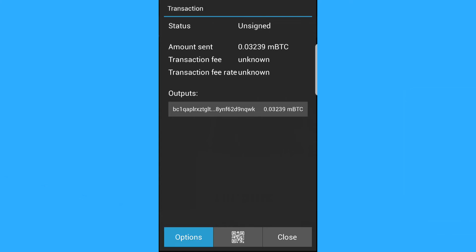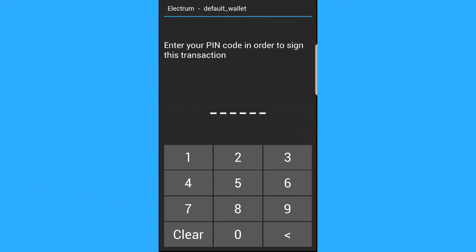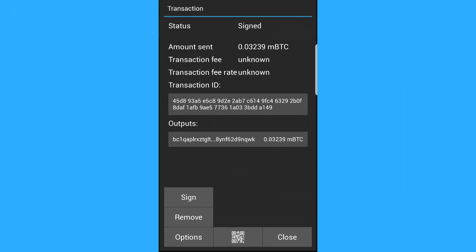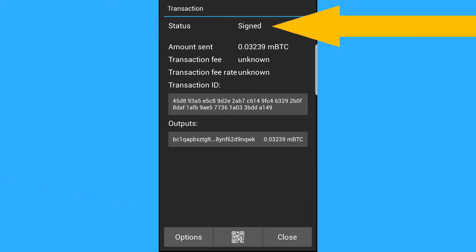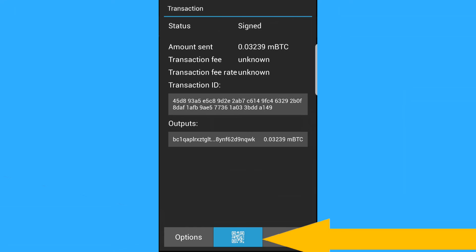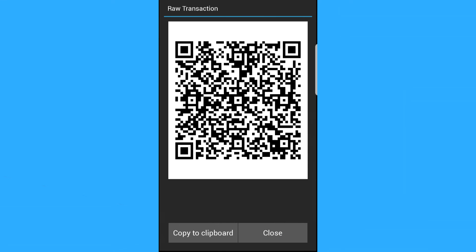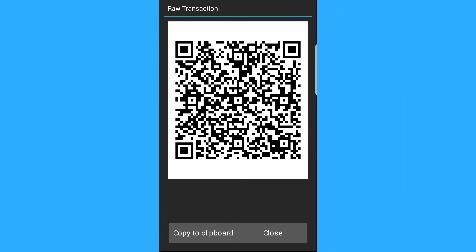So what we can do is we can say options and then we can say sign. Now we're going to put in the PIN, which for this case, I just said as one, two, three, five, six. And there you go. And so what we have now in our offline phone is a signed transaction. And so we're going to click the QR code icon.